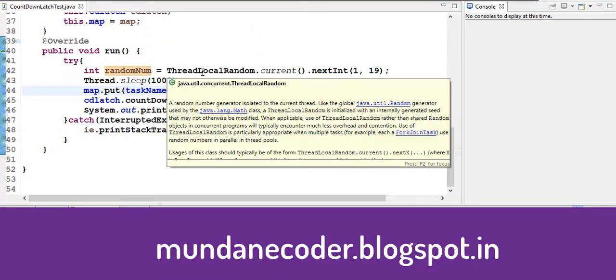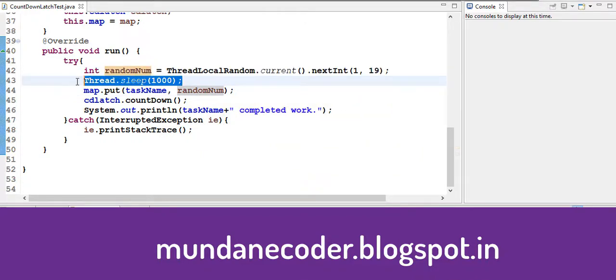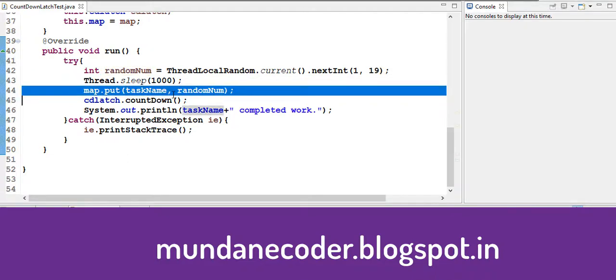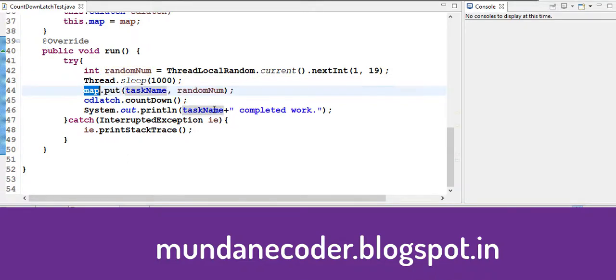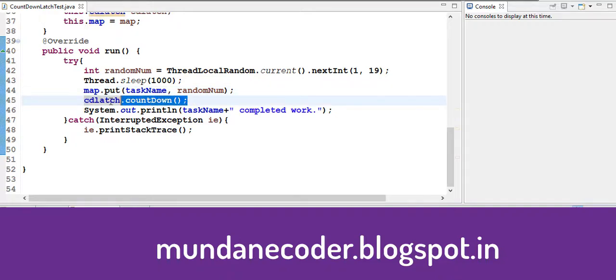Inside our run method we are using a thread local random to generate a random number between 1 to 19. So here we have our random number. We make our thread sleep for a second and then we put the task name and the number in our map. As our work is completed we do a countdown on our latch stating that I have completed my work.